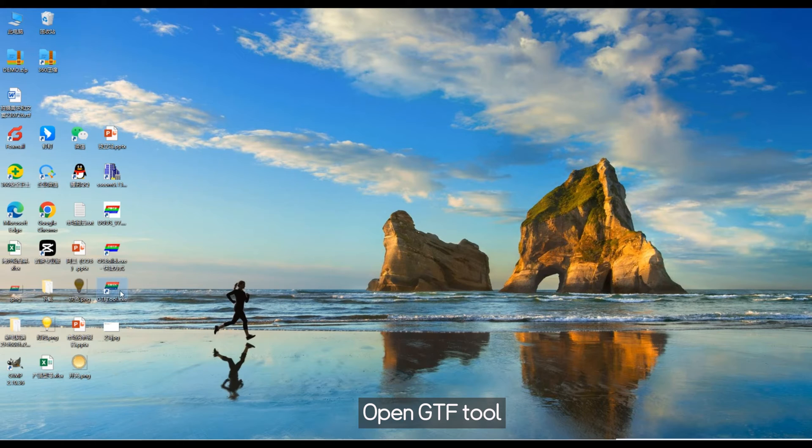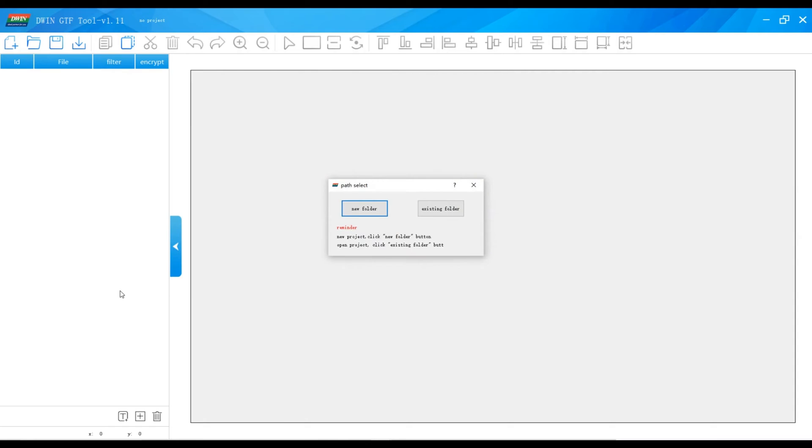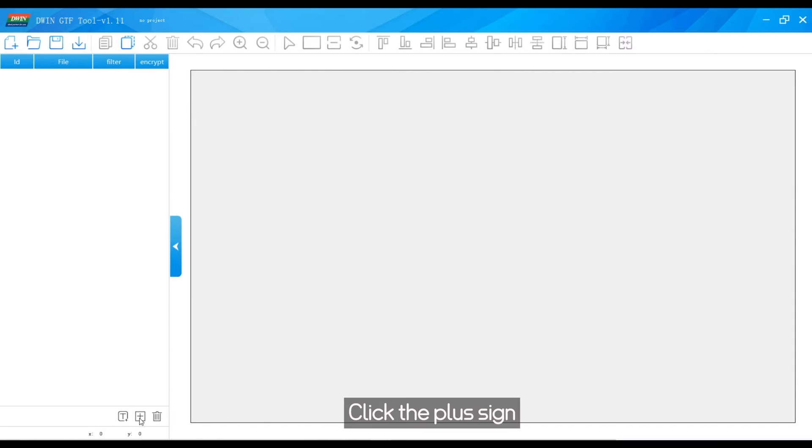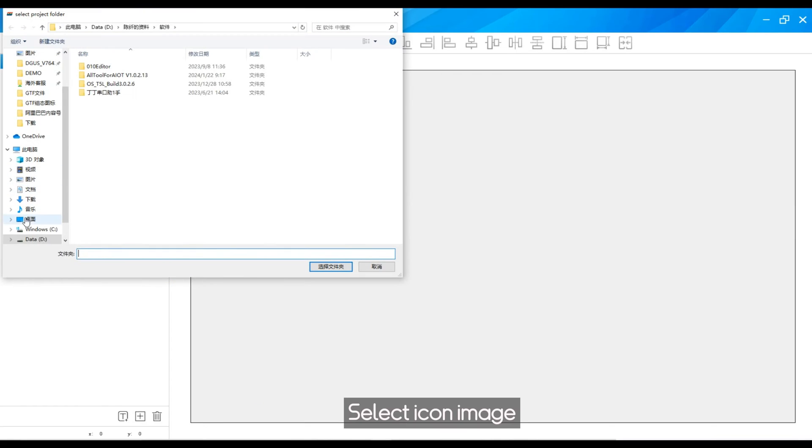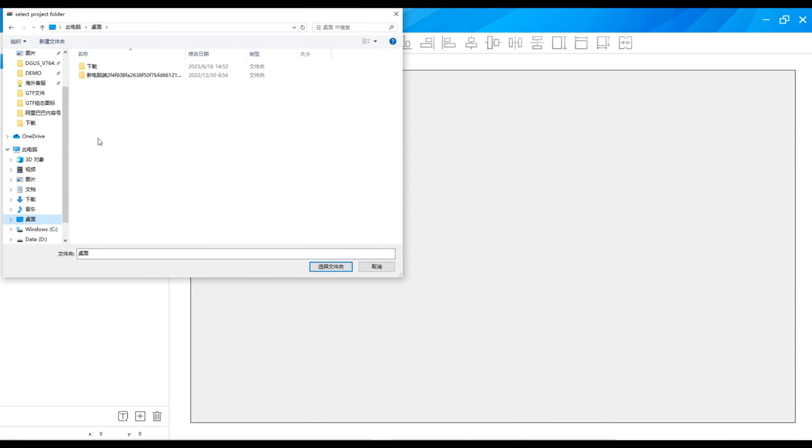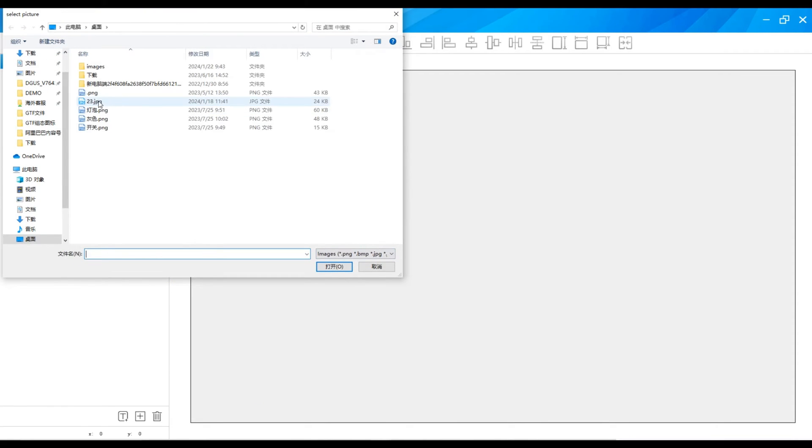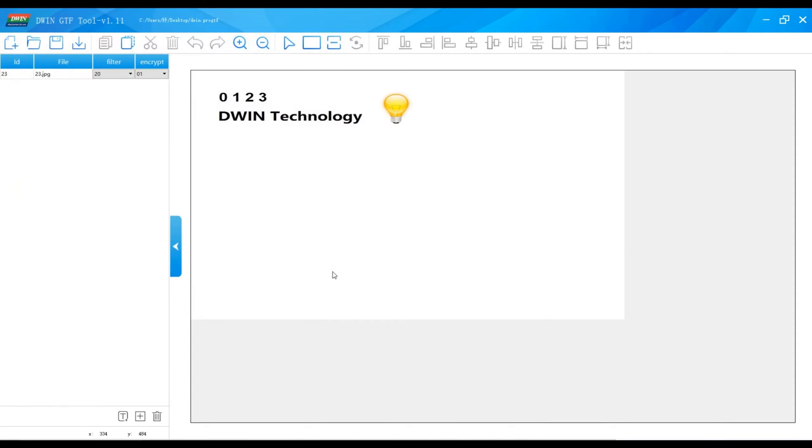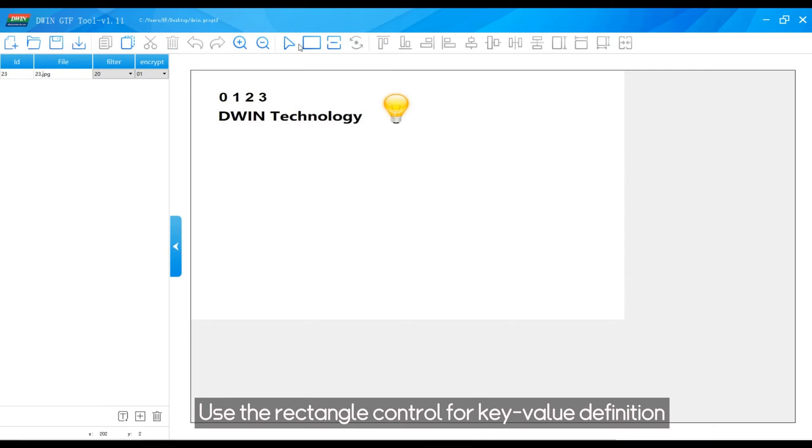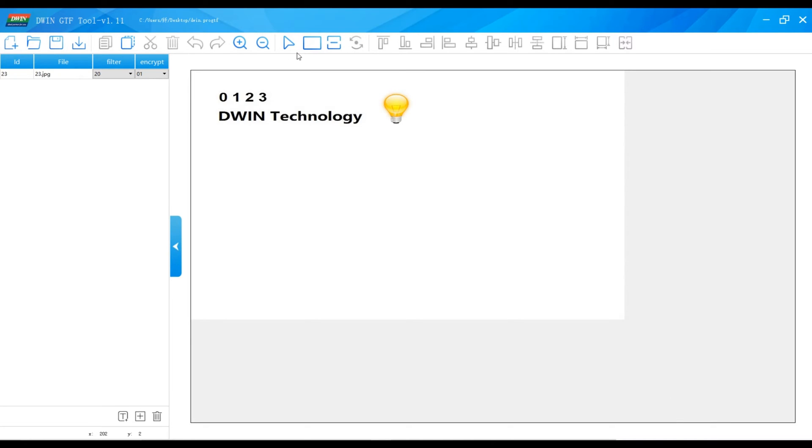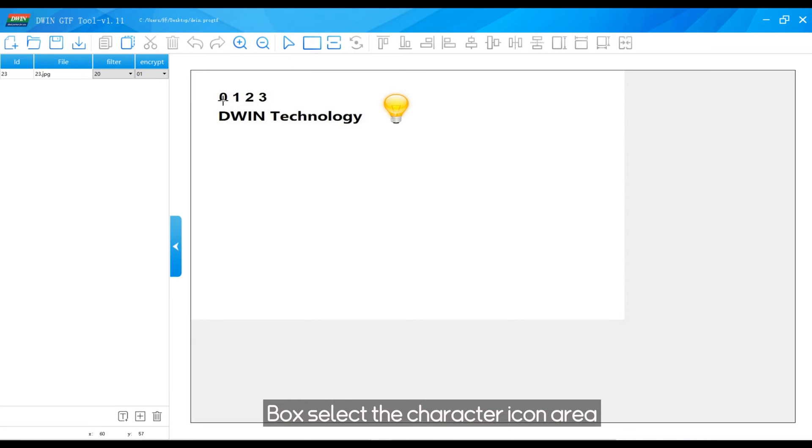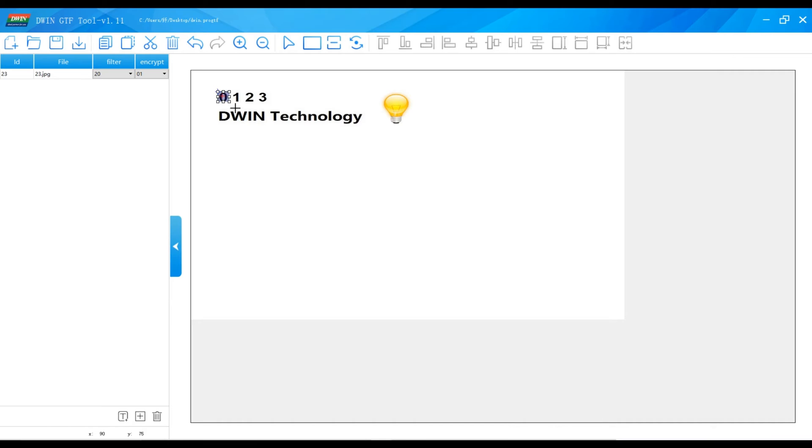Open GTF tool. Click the plus sign. Select icon image. Use the rectangle control for key value definition. Box select the character icon area.